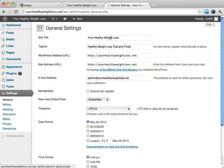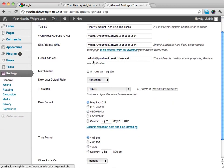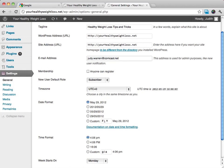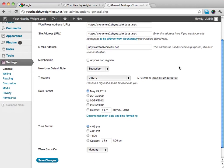We want to make sure that we have the site title that we want, the tagline. We're going to add in if anything's different. Like on this website, I'm actually going to use a different admin email address because this particular client, this is going to be a better email address.